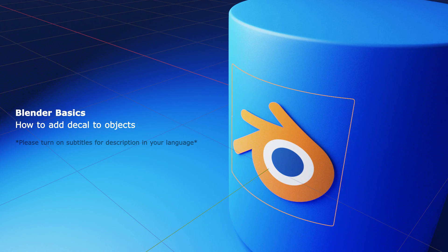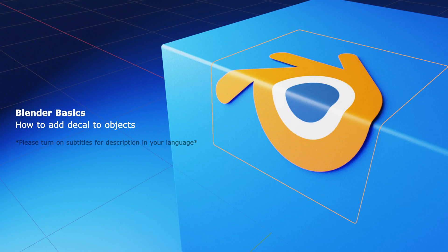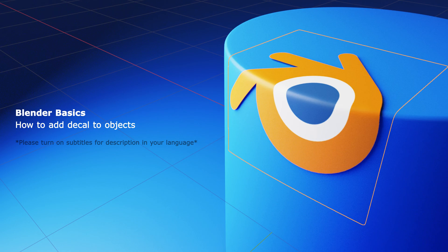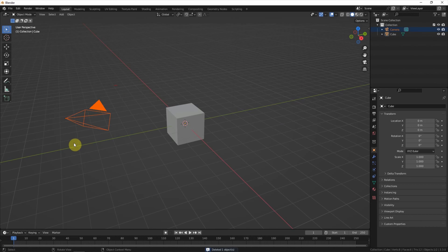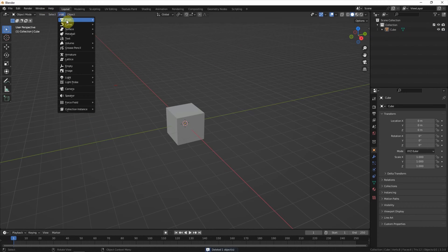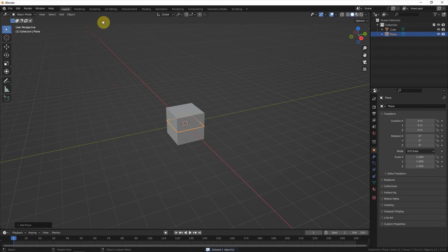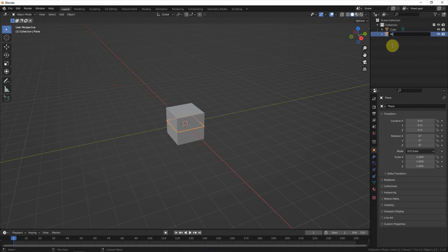This video will show how to add a decal onto a 3D object in Blender. Firstly, I delete the lighting and the camera. Then I add a plane and call it Decal.